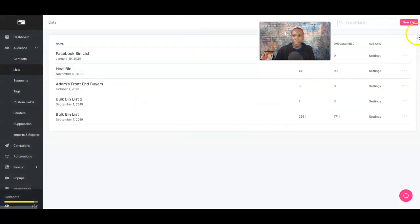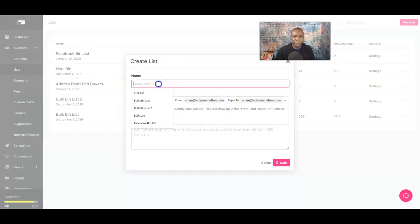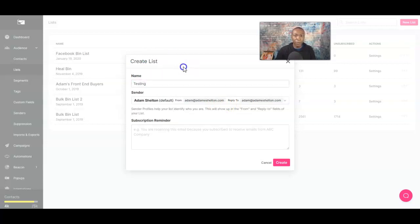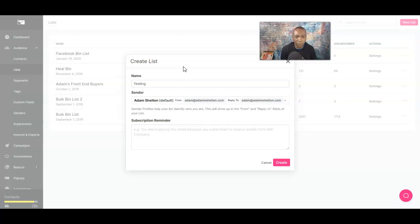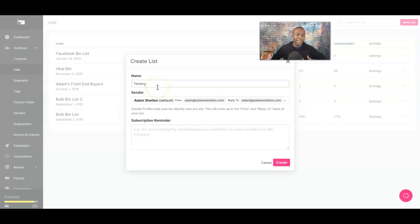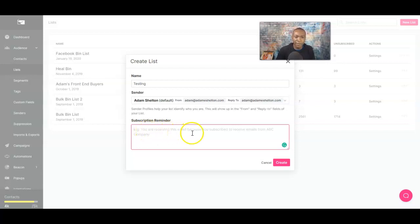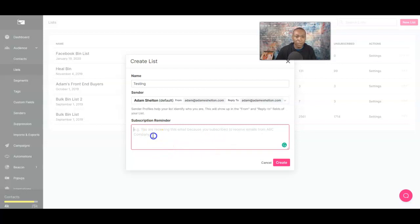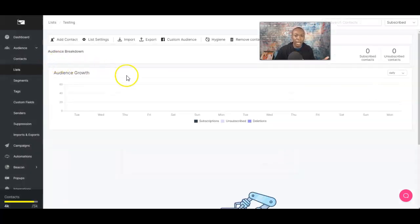If you want to create a new list, you go right here and name it — for example, 'testing.' This is a way you can have all your subscribers and contacts go into this list. The subscriber reminder basically says you are receiving this email because you subscribed to receive email from ABC Company — it shows up at the bottom of the email. So you can add that information in there. Now I've got a list.